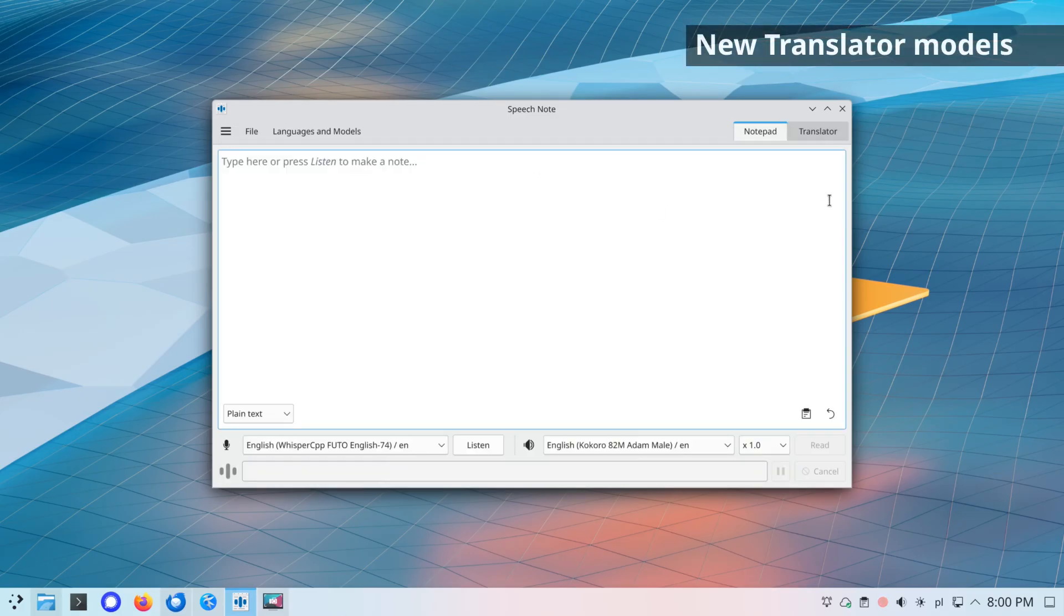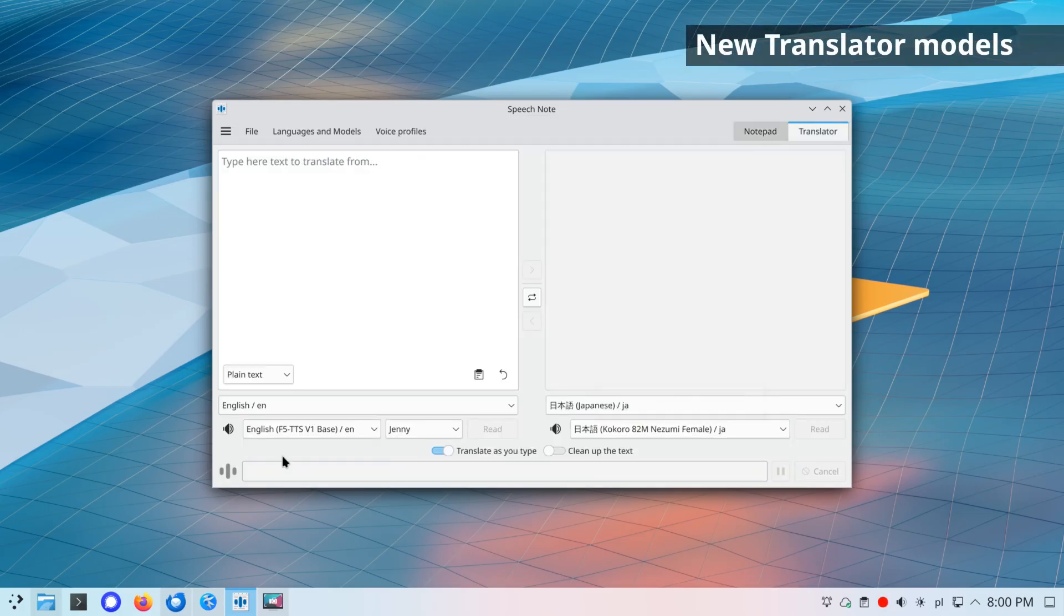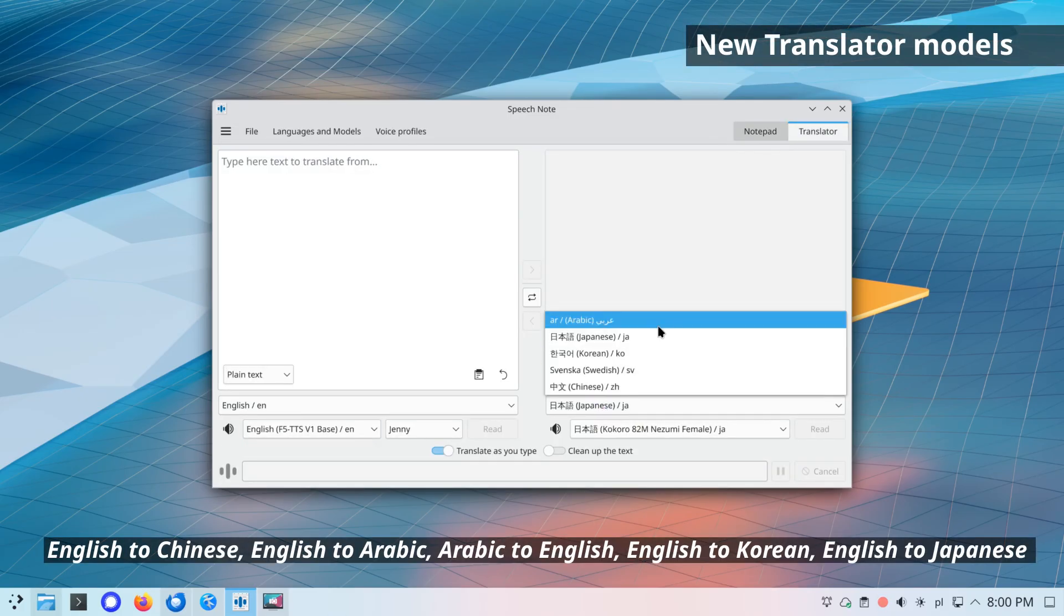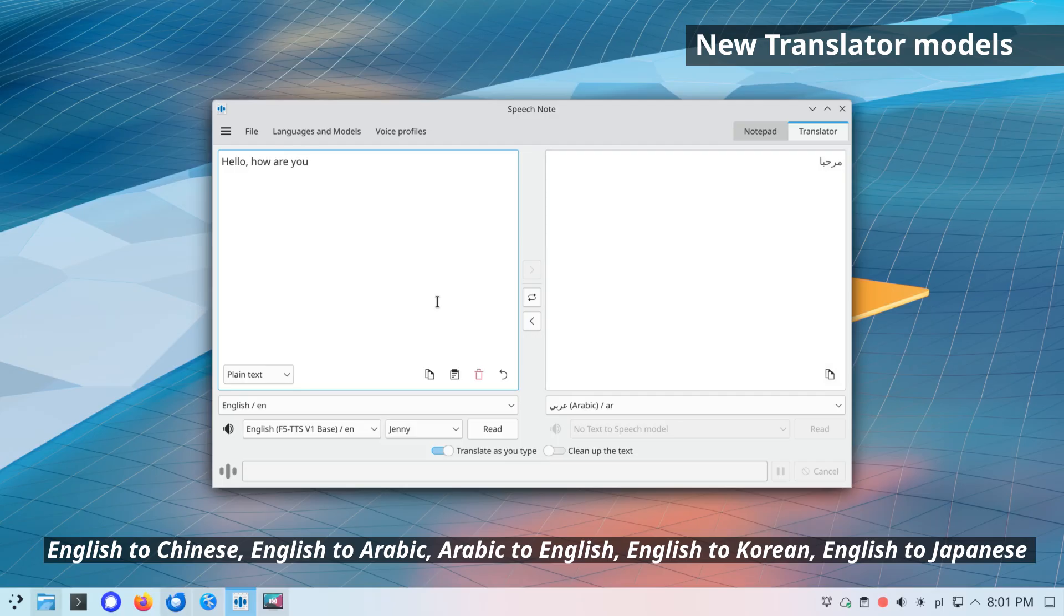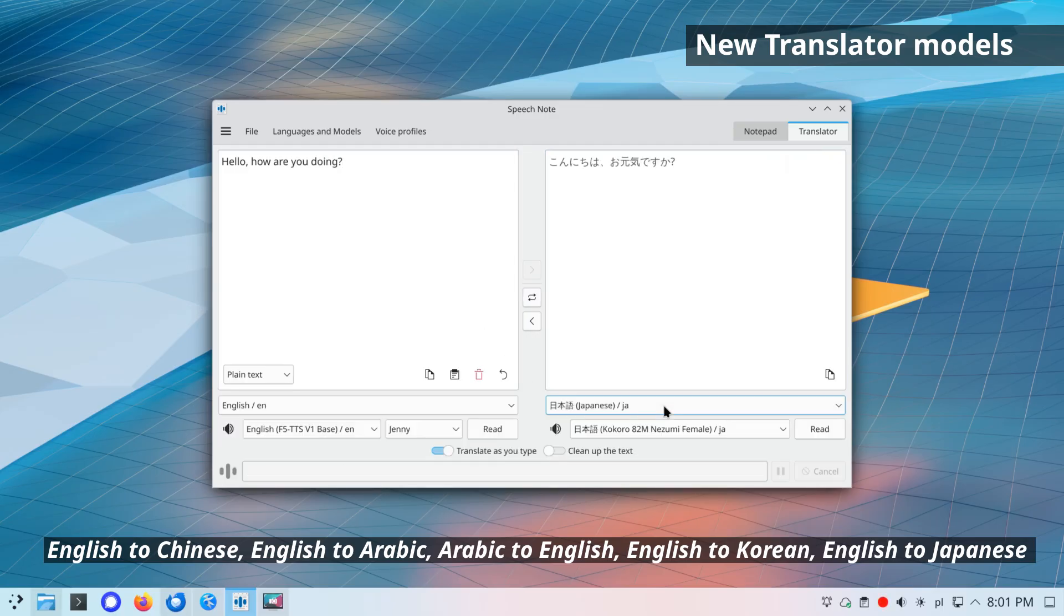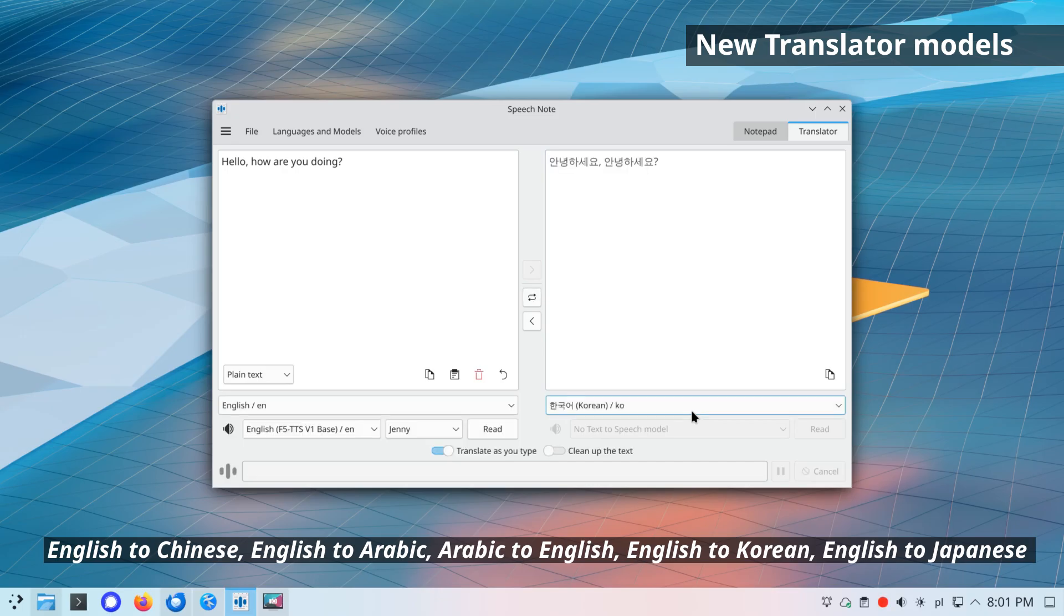New translator models. English to Chinese, English to Arabic, Arabic to English, English to Korean, English to Japanese. Also, other translator models have been updated to the latest versions.